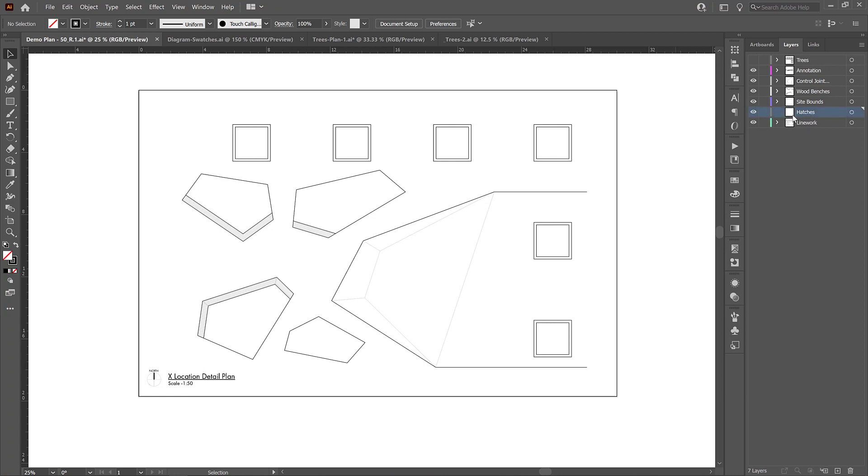So we're going to use this layer to add all the patterns to these different areas and each of these areas is going to have a slightly different hatch depending on the material that it is.